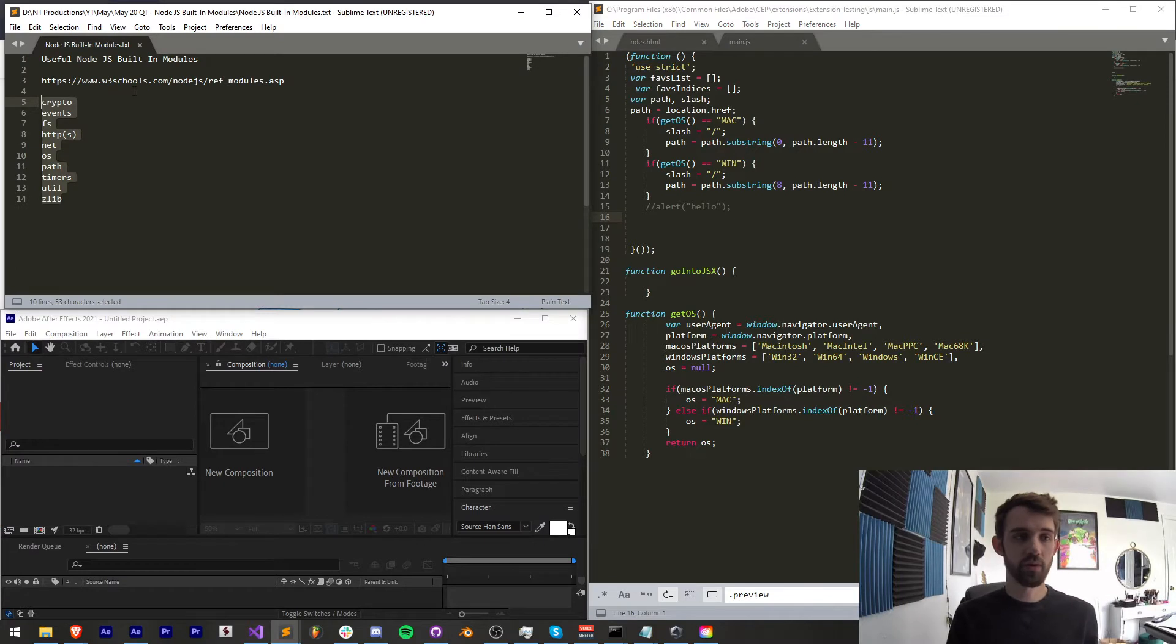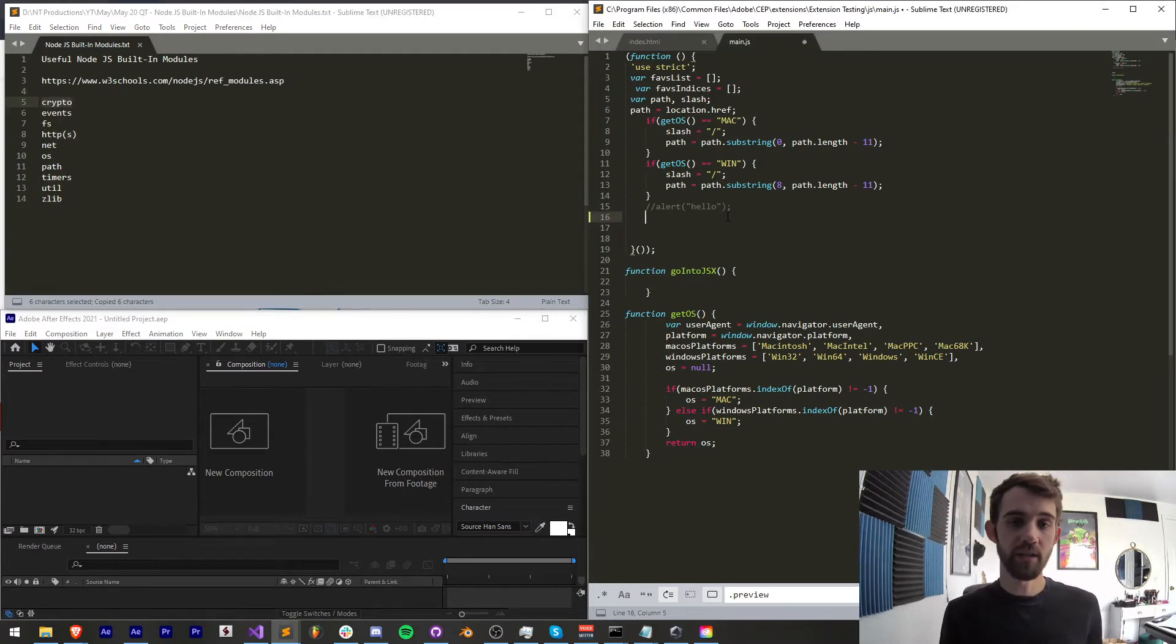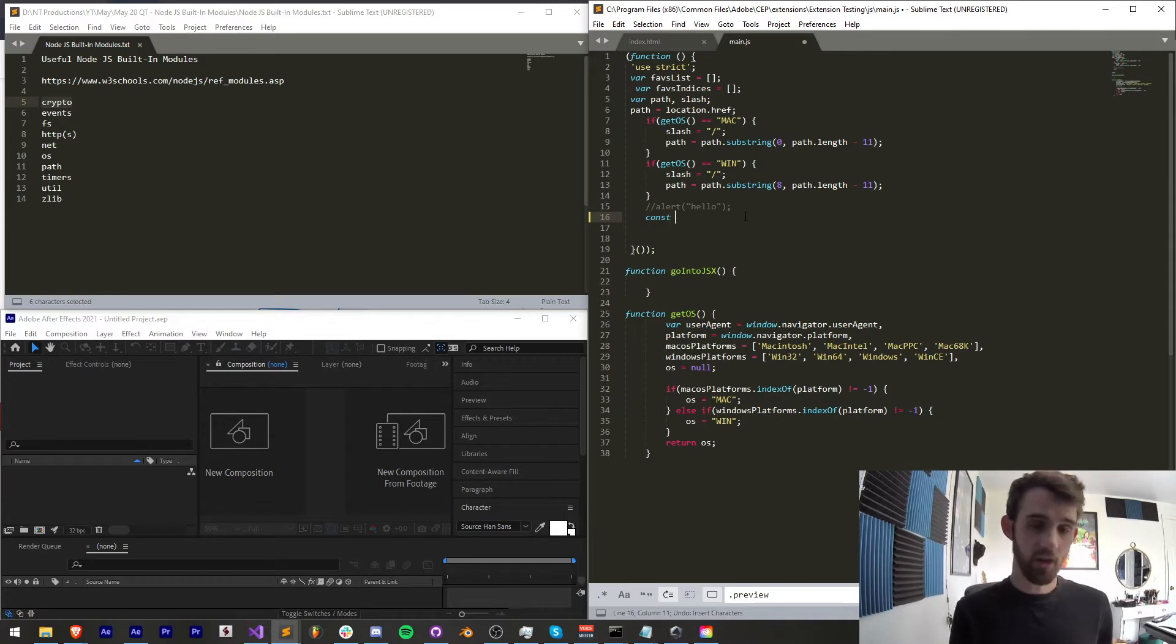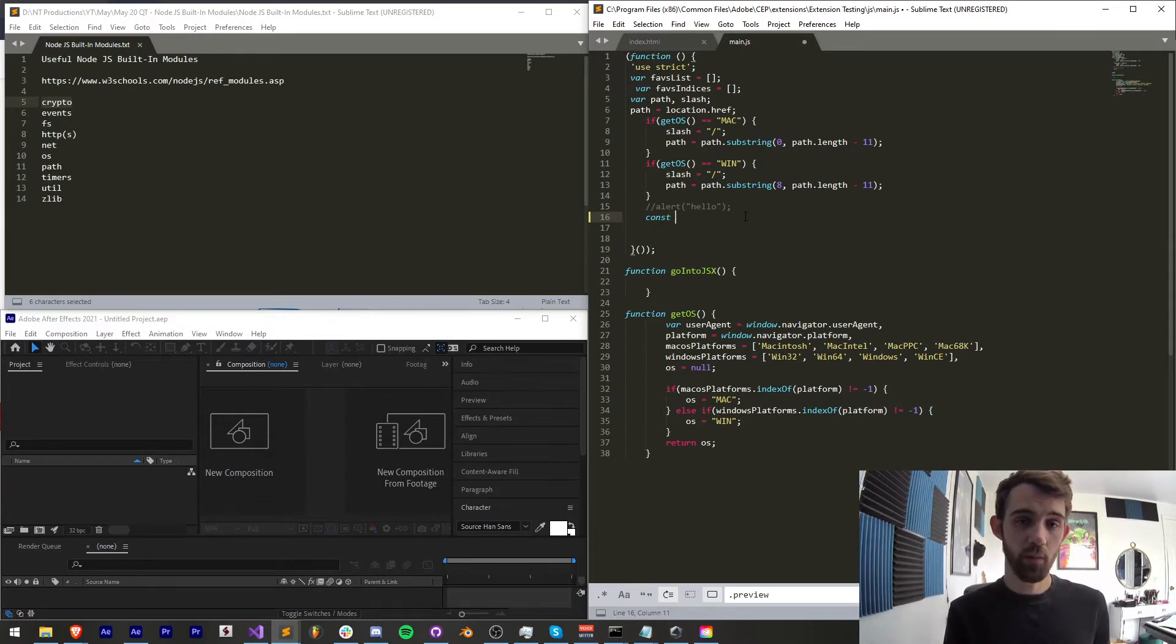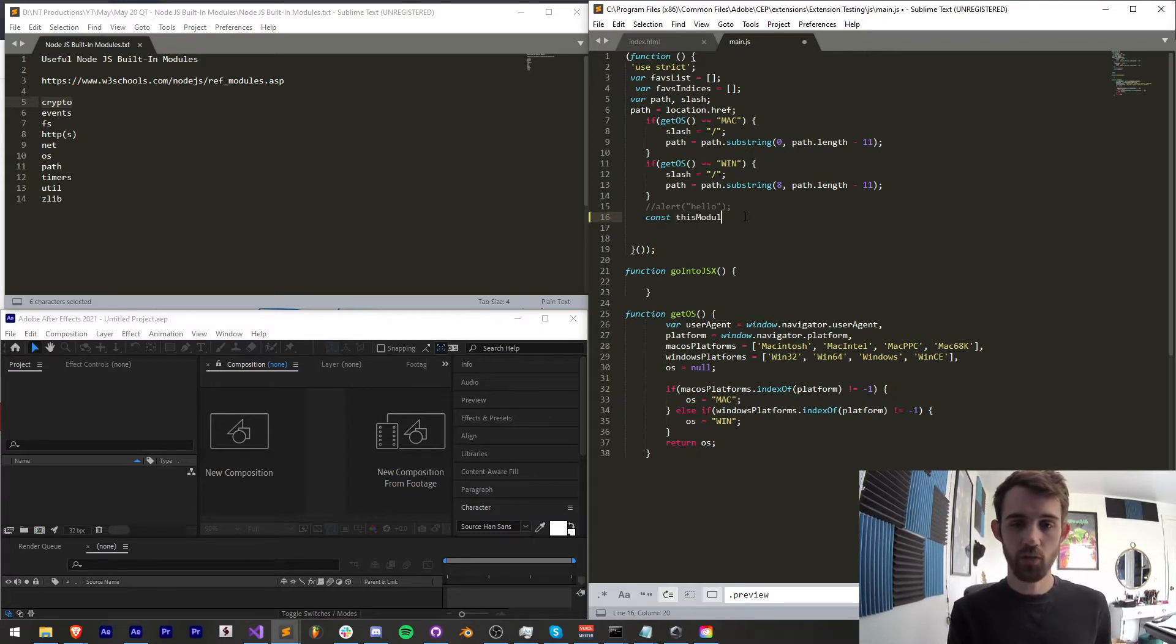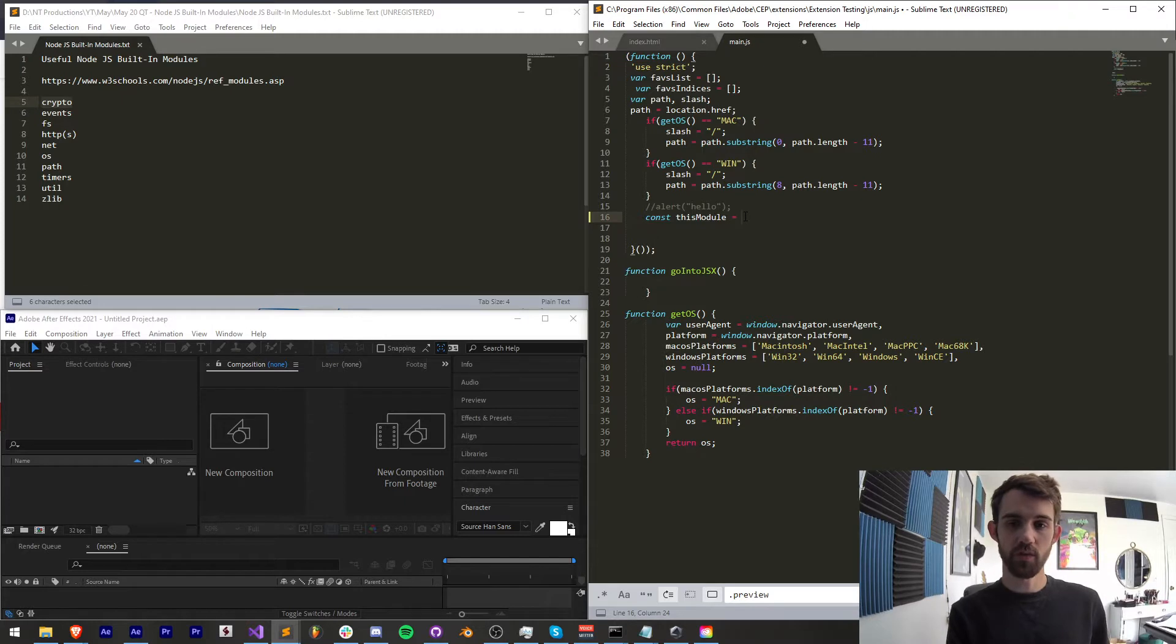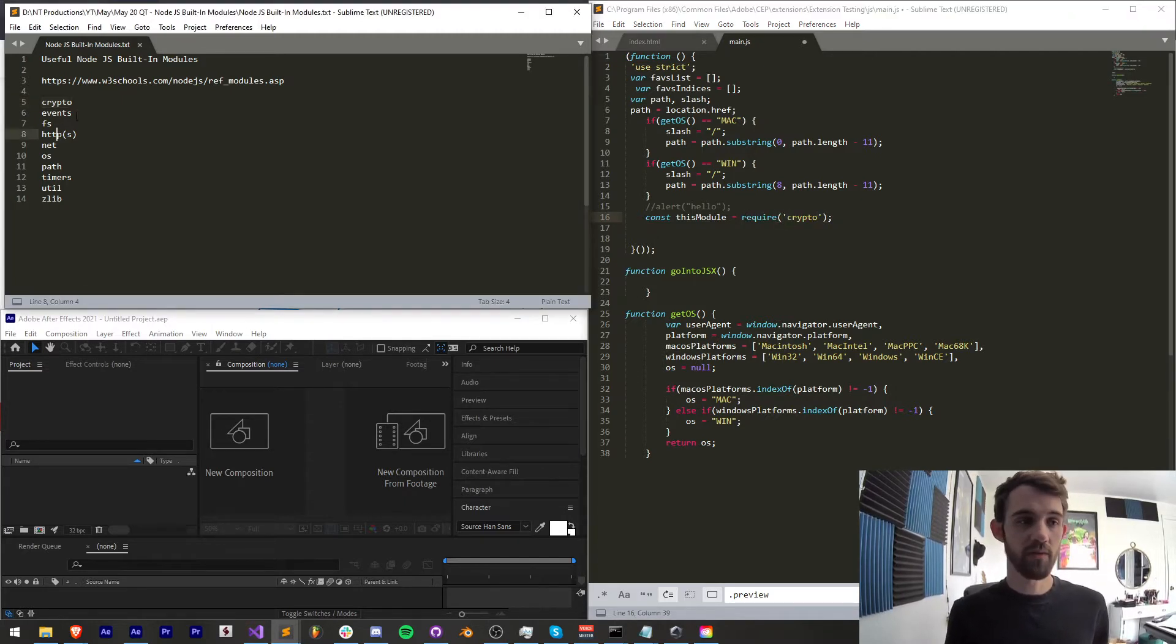Firstly we're going to start off with crypto the way we include any of these is going to be the same so first we need to make a const because we're using a higher version of ECMAScript and we're going to just set like this module as our variable and for any of these to include these built-in modules we simply say require and the argument we're going to take is going to be whatever the name is here in this case we can say require crypto.